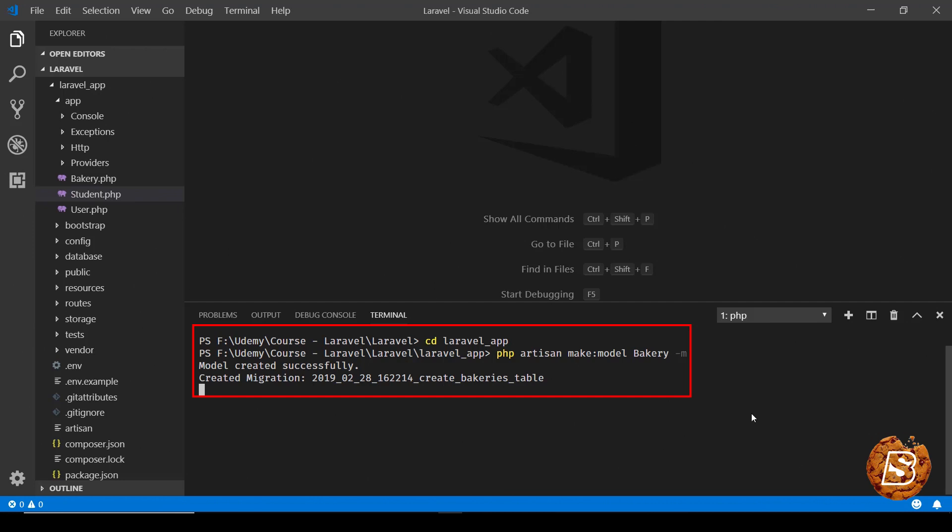One thing to note over here is I gave bakery as the example but you can see the name of the table that got created in the migration is bakeries.